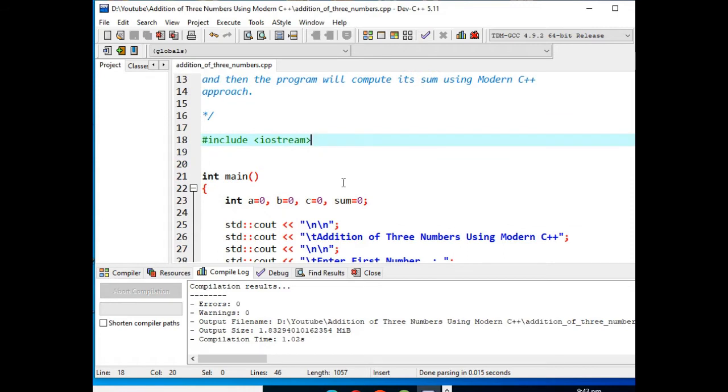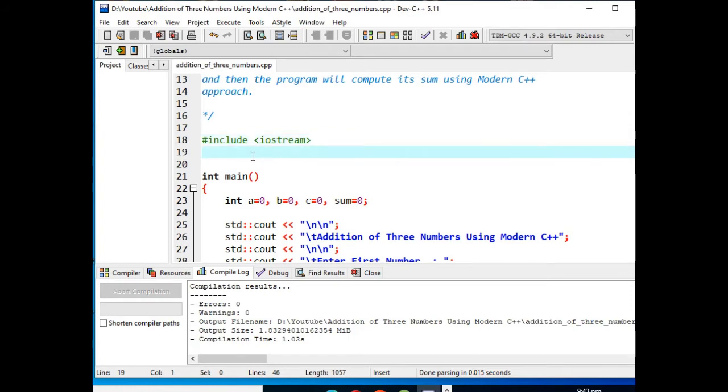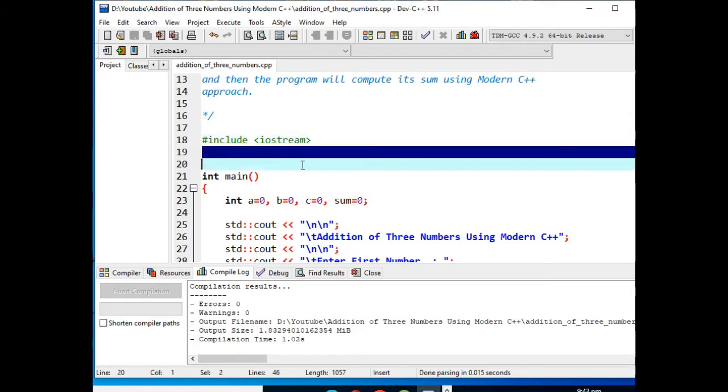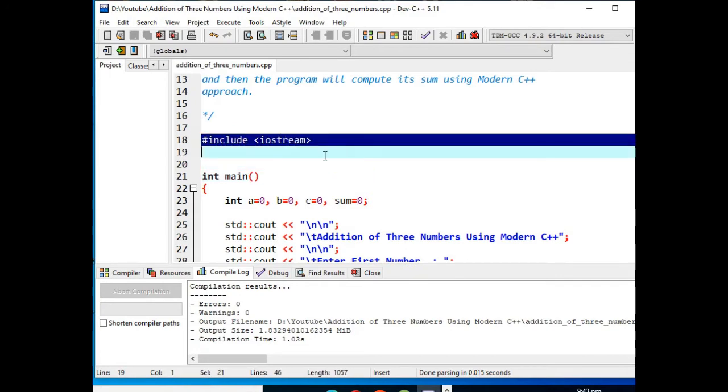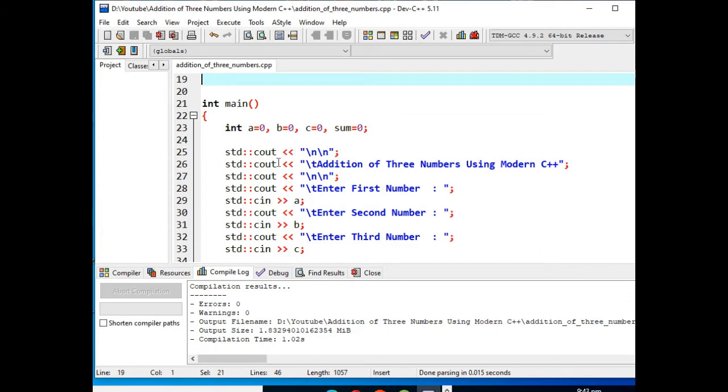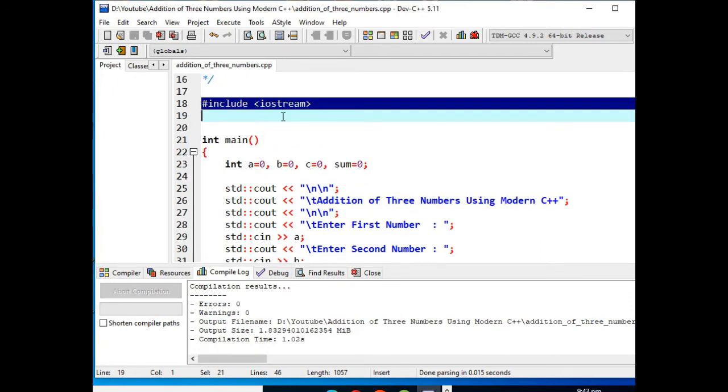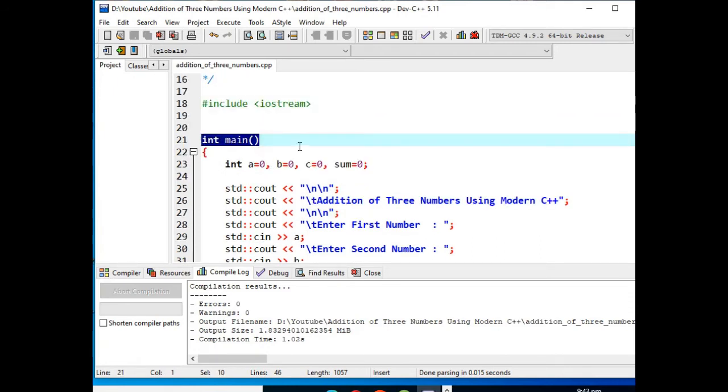One of the big differences is that here we don't see any using namespace std. So we have here #include <iostream> for input output, and int main() is the starting point of program execution and termination. It is a method, we have here left curly bracket.